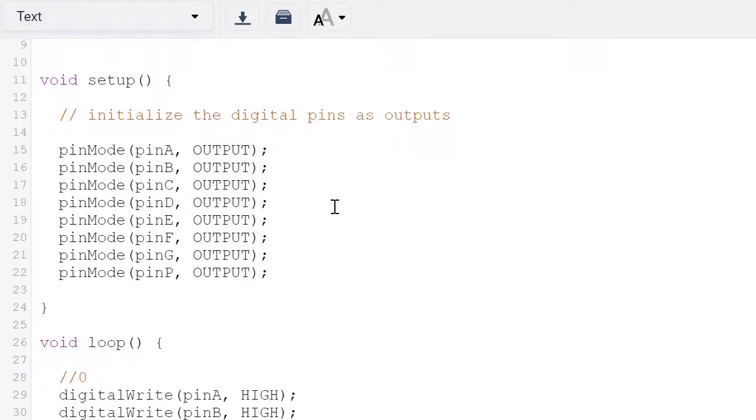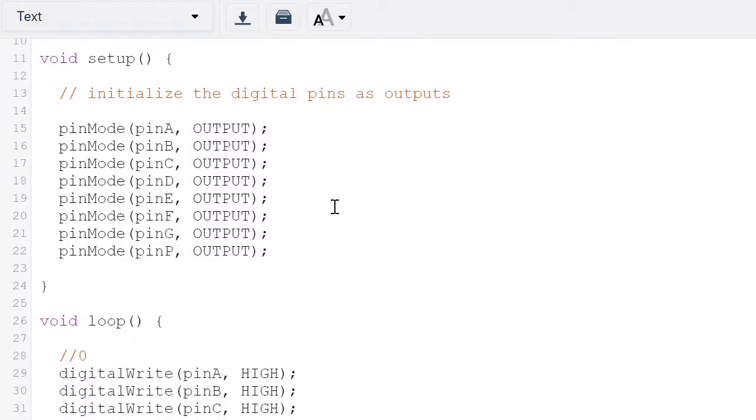Then we have setup, so we initialize the digital pins as outputs. Pin a output, pin b output, and then onwards.